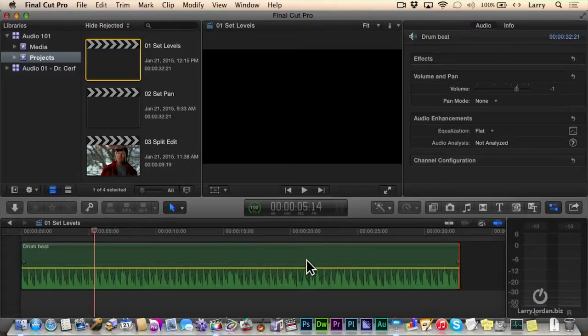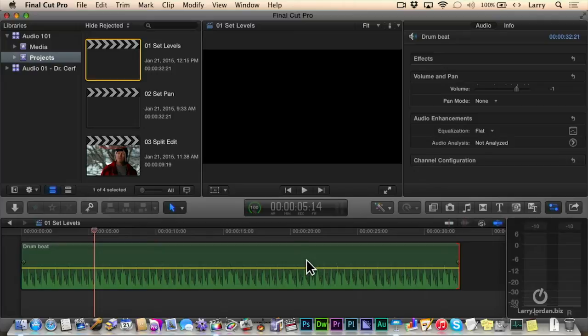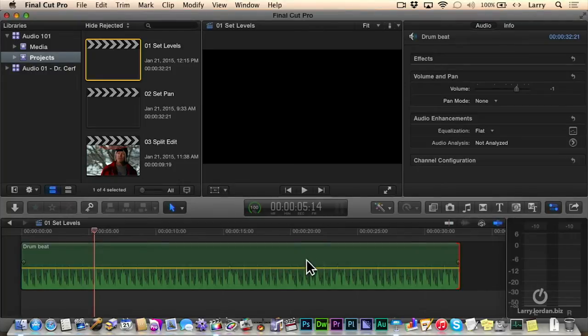A keyframe is a point of change during playback. If nothing changes during playback, you never add keyframes. But if you want something to change, and audio levels are a classic example, you add a keyframe.